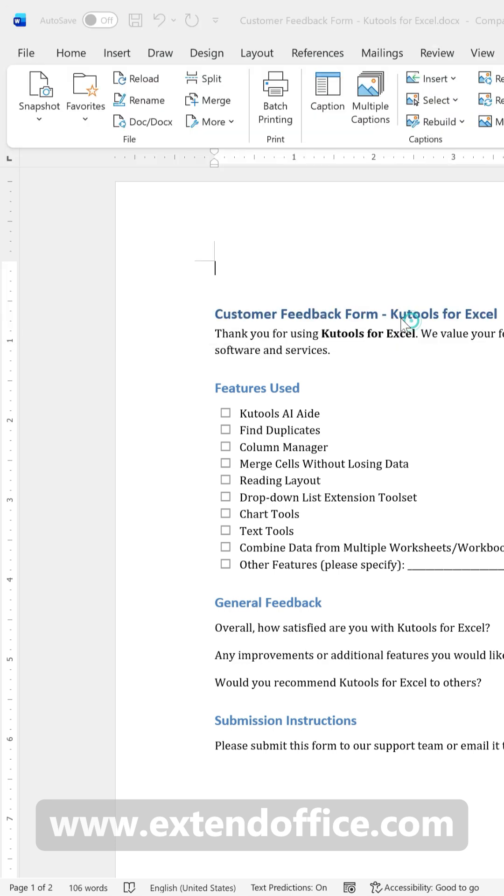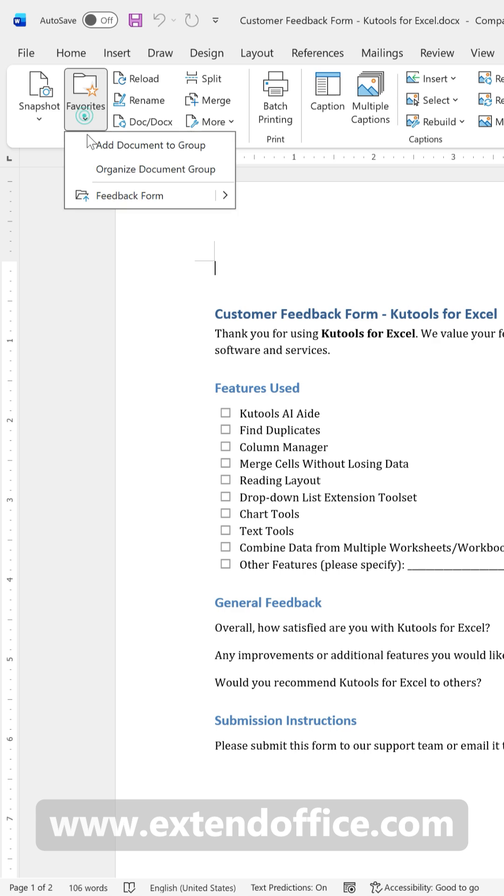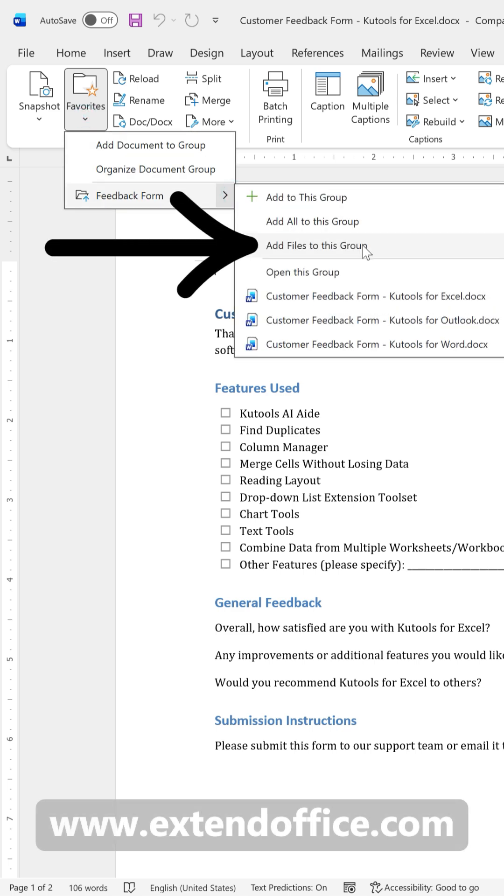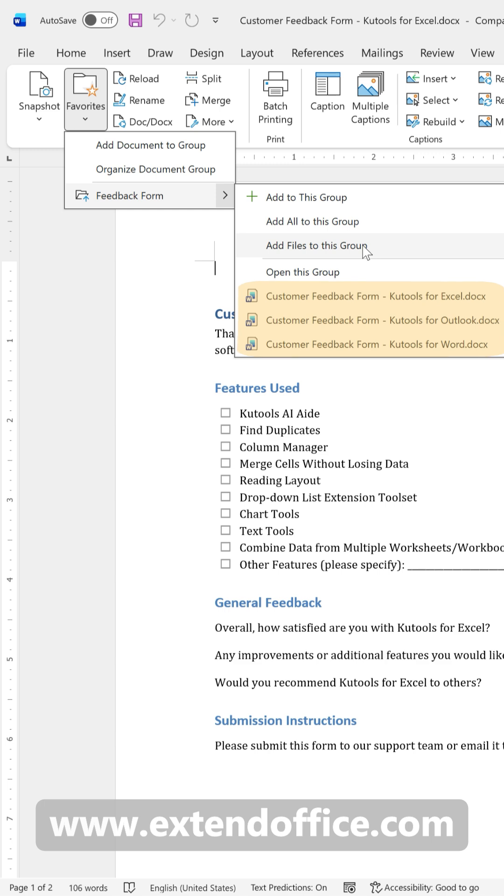If your files are in different folders, just repeat the process and select the additional files. And you'll see that the documents you added now appear under the group name.